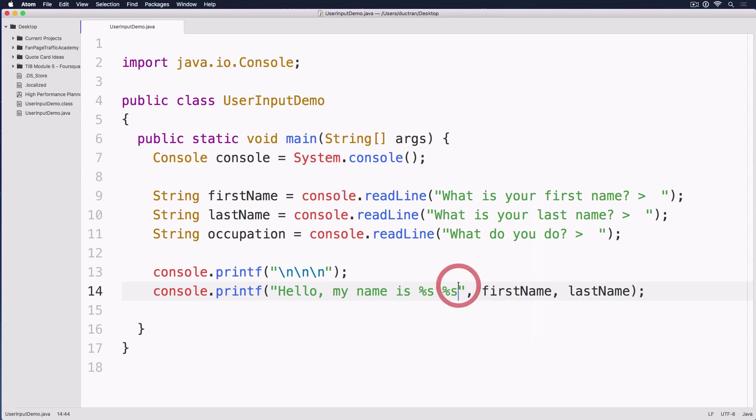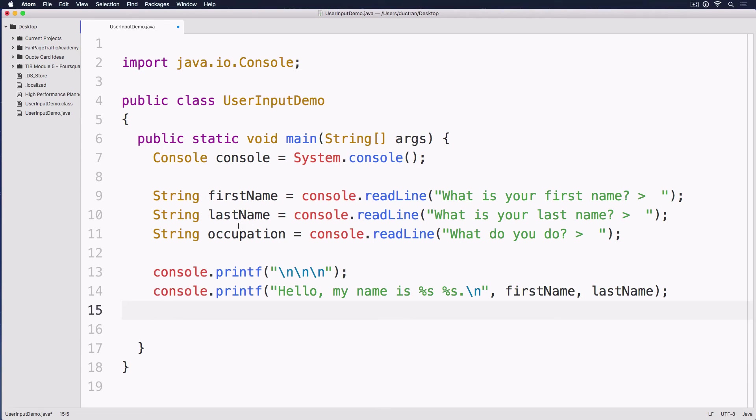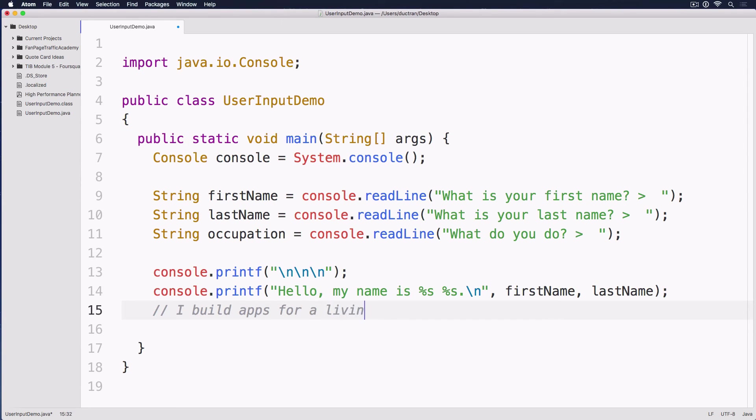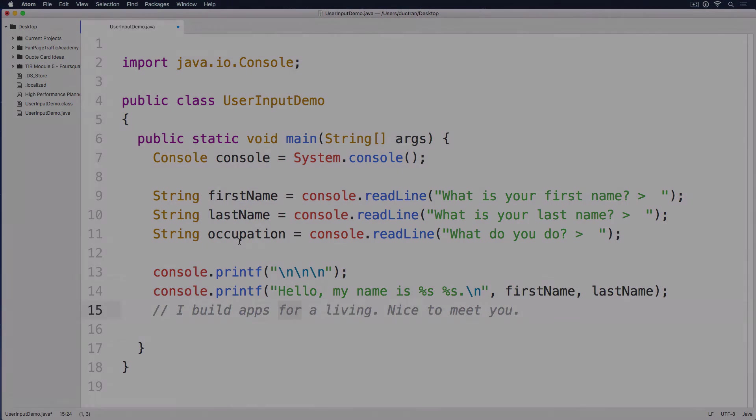So I have another comma and space here. Next up, how about I'll have a little code challenge for you here. I want to ask you to print out a new line like, I do something for a living. Nice to meet you. So you will need to use the occupation variable. So if I do build apps, then we have, I build apps for a living. Nice to meet you. But don't put in the build app string right there. Because the occupation is what the user enters. So I hope that you will do the code challenge.